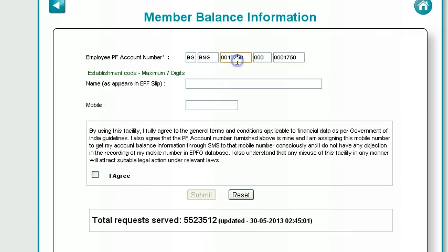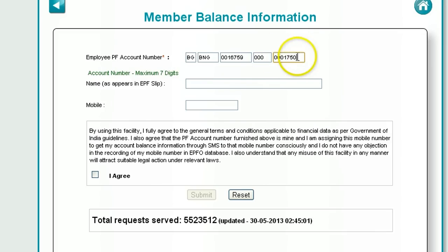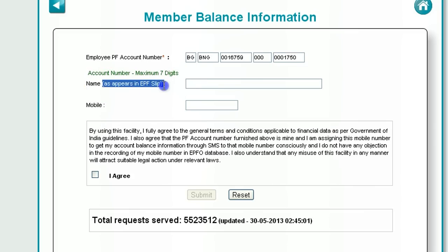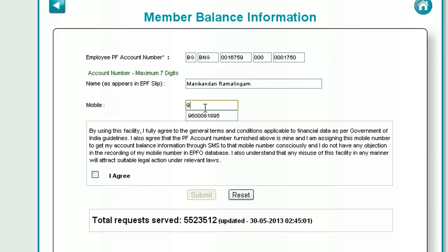So basically the company establishment code extension is almost always 000, followed by your personal PF account number. Then enter your name as it appears in the payslip or your PF account, and then your mobile number.